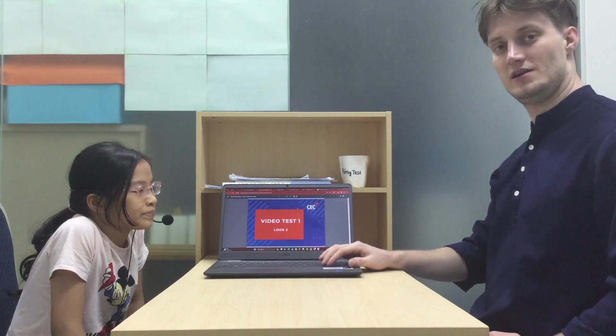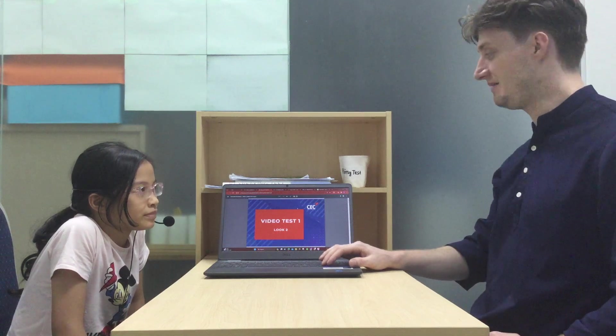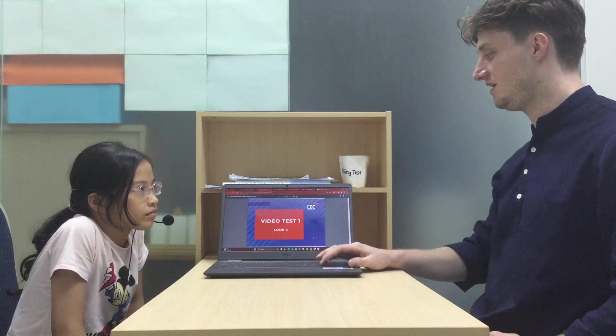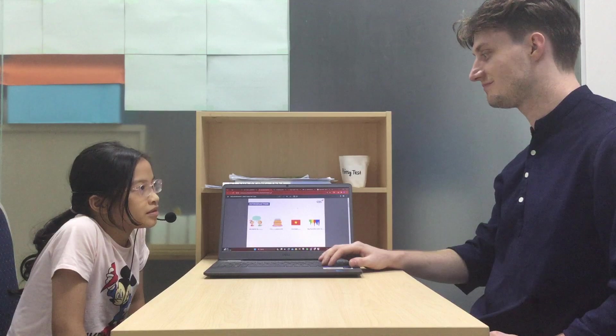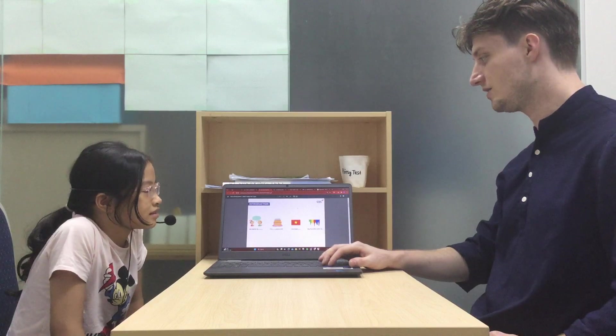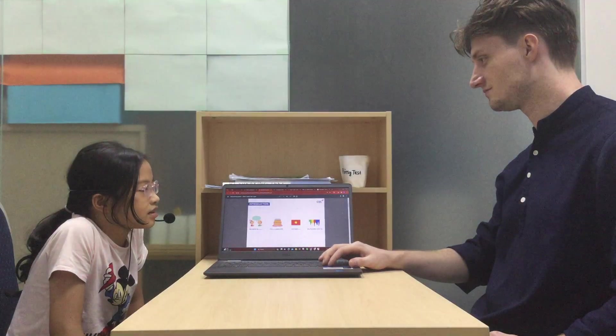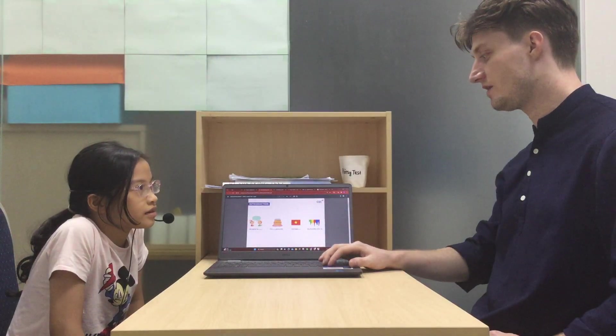This is video test one, look two. My name is Teacher Taylor. What's your name? My name is Jemaine. How old are you? I'm nine years old.